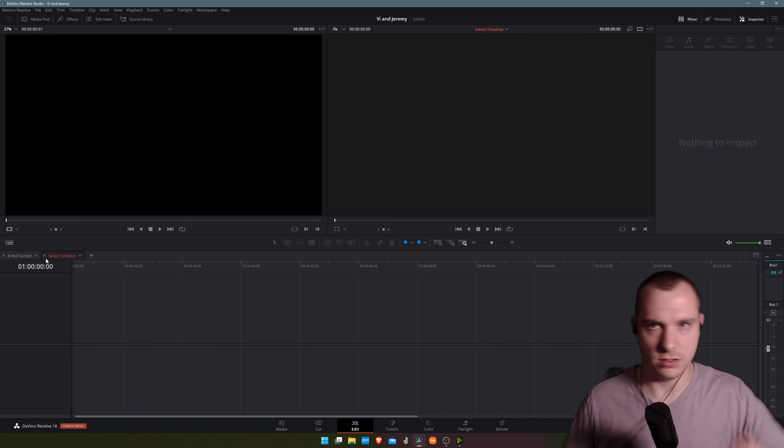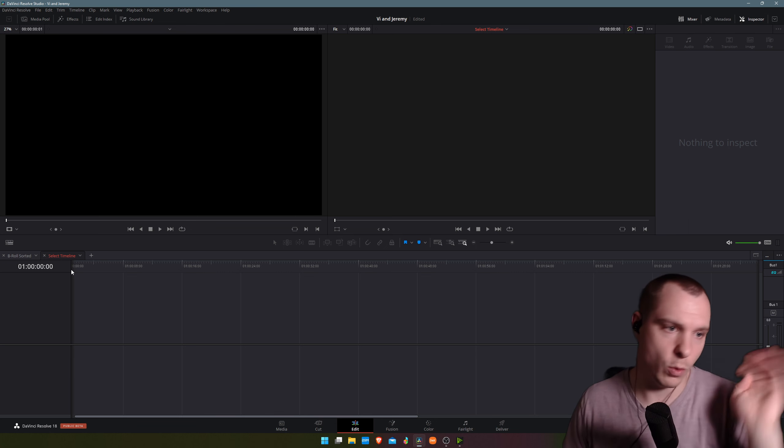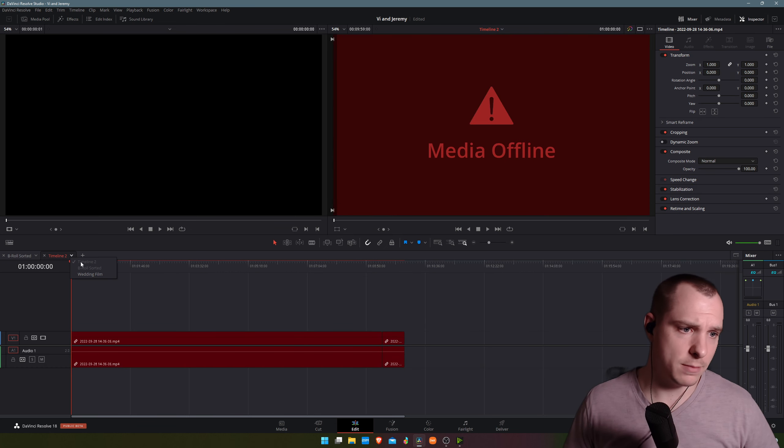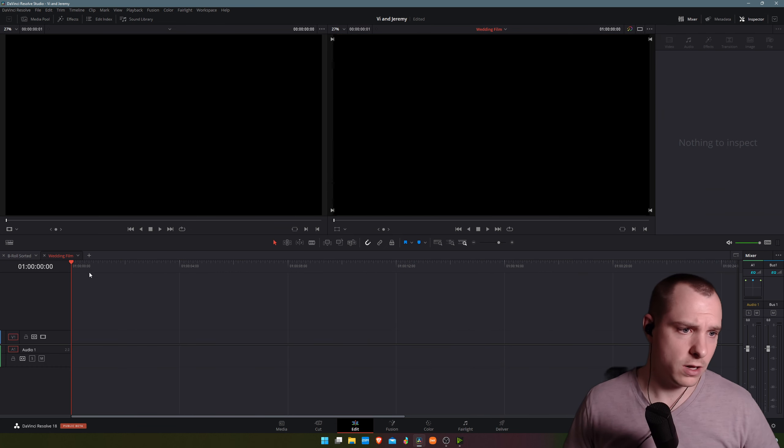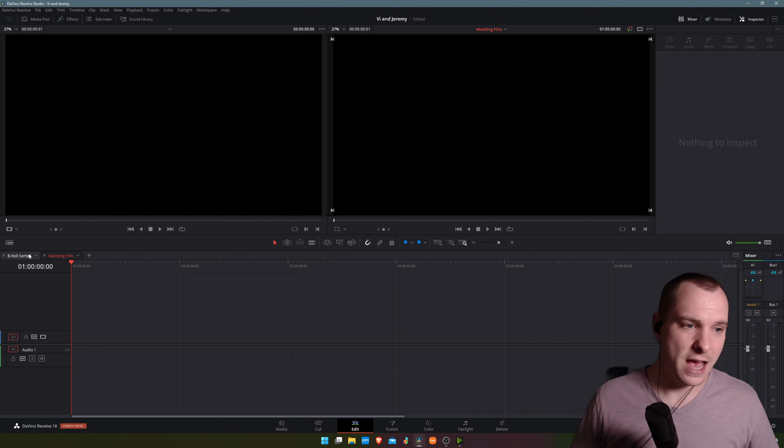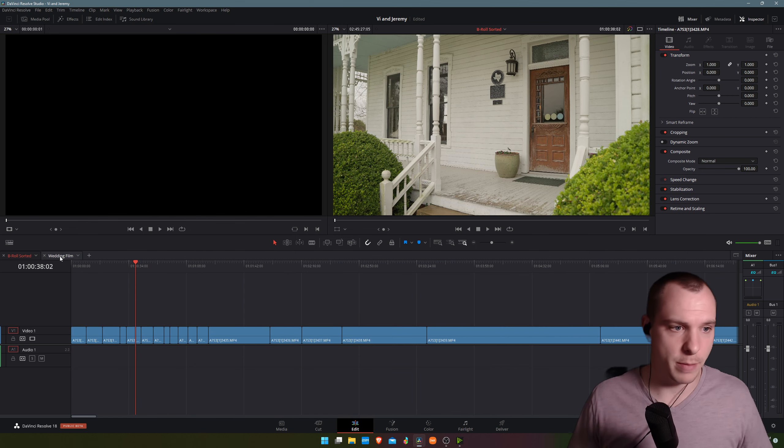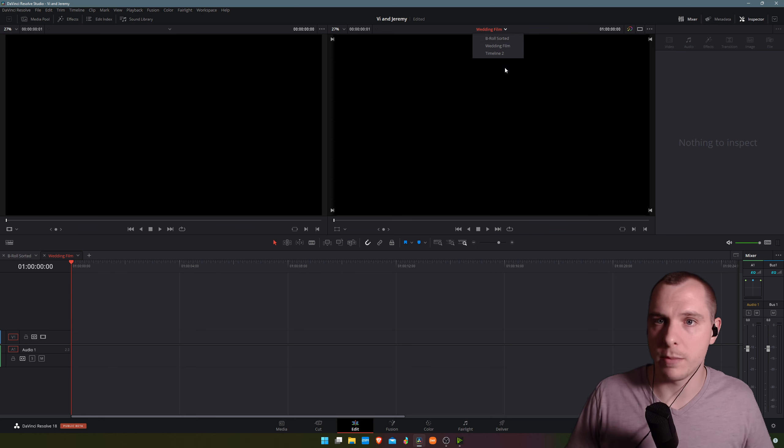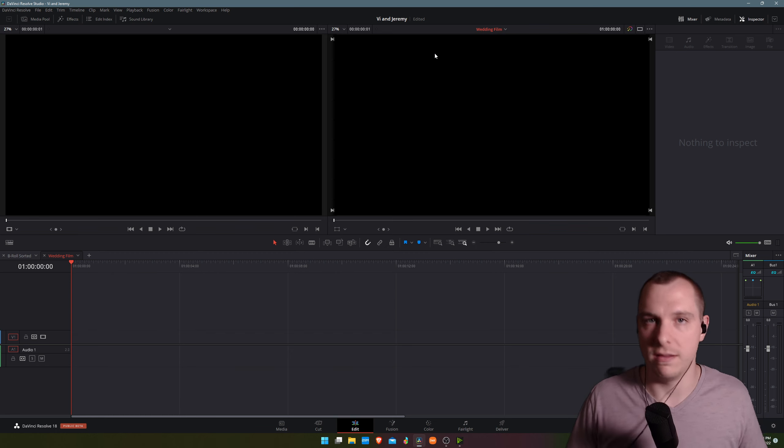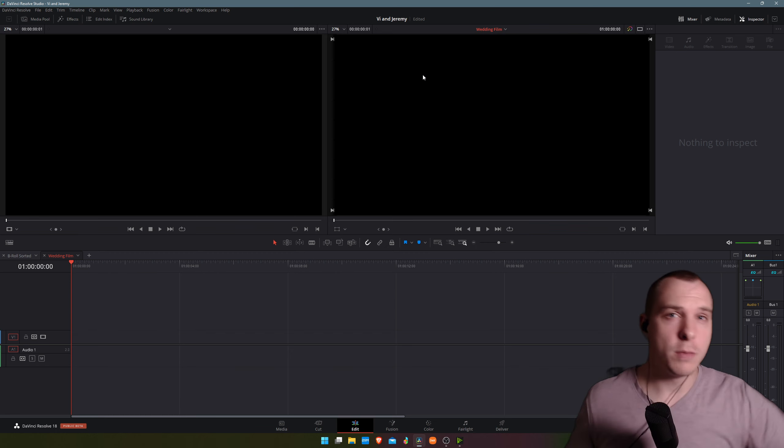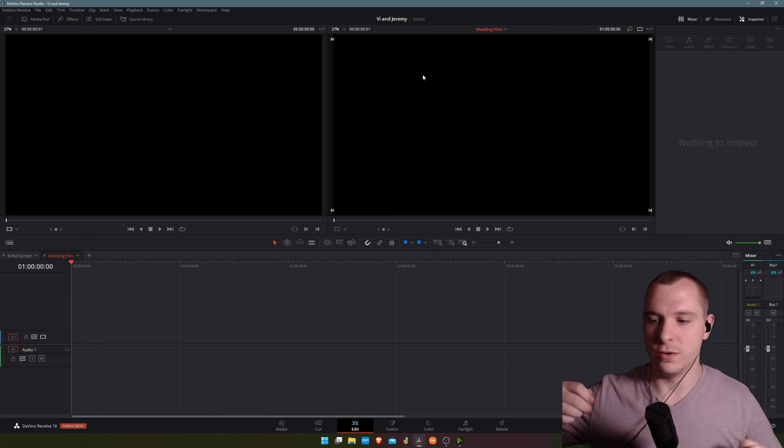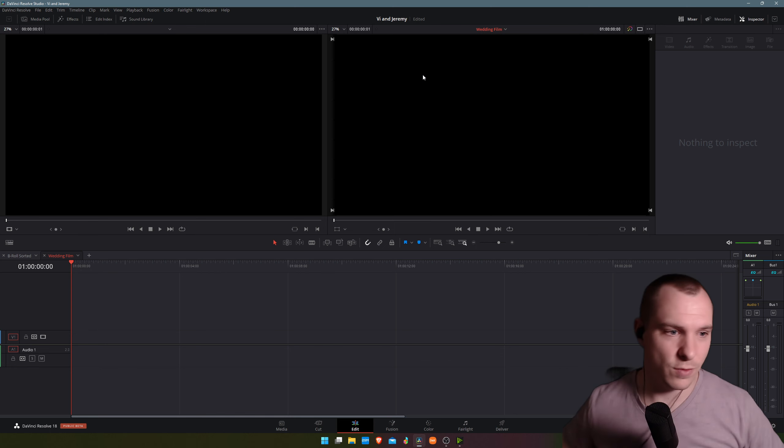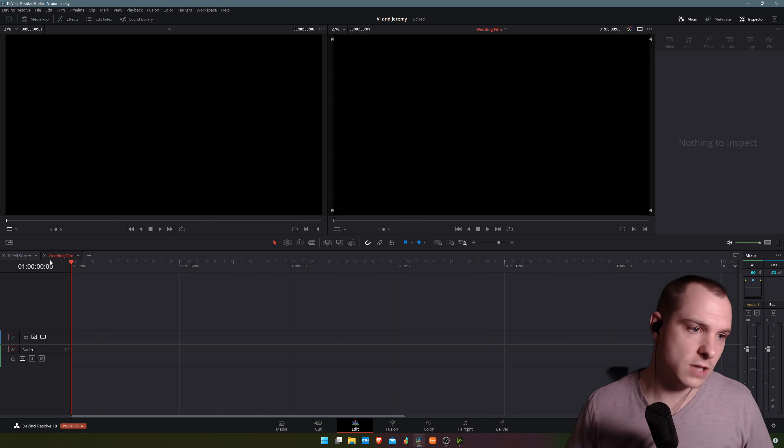I could add a tab just like as if it were a web browser, and I could select my wedding film timeline and jump back and forth much faster versus going up here and selecting them in the viewer. However, I am all about efficiency and I want to make it even faster for you.